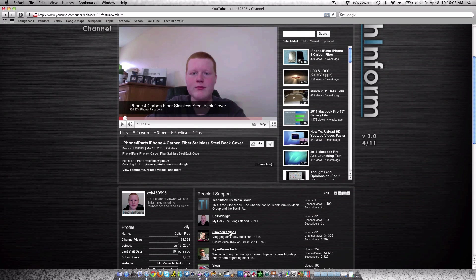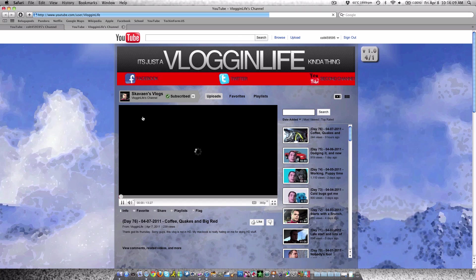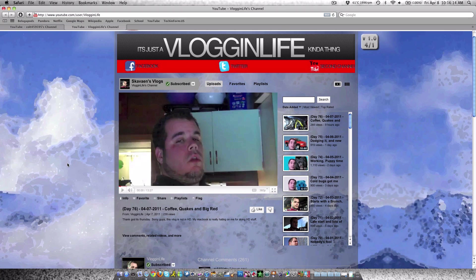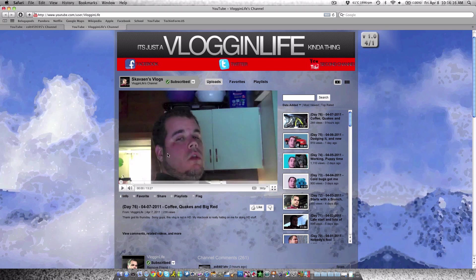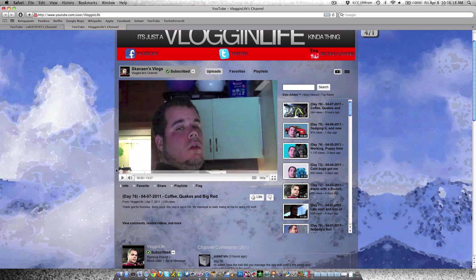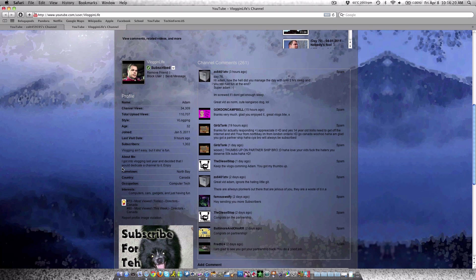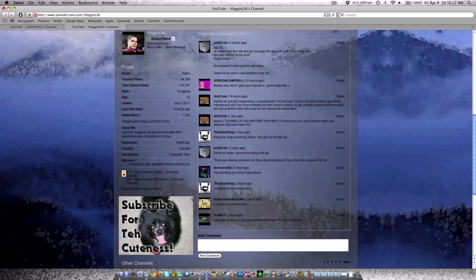He is an up-and-coming vlogger who just started 70-something days ago. His username is VlogginLife. I made his background; some other guy made his banner. This is a new vlogging channel, so check it out at youtube.com/VlogginLife. Like I said, everything will be down below—all links.